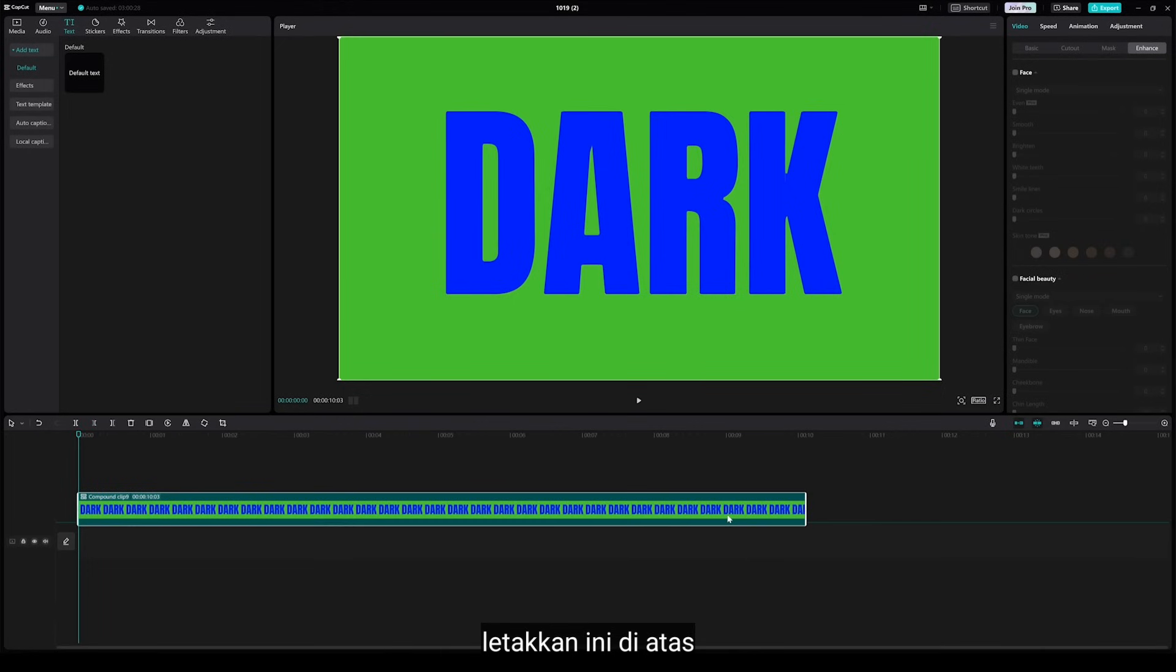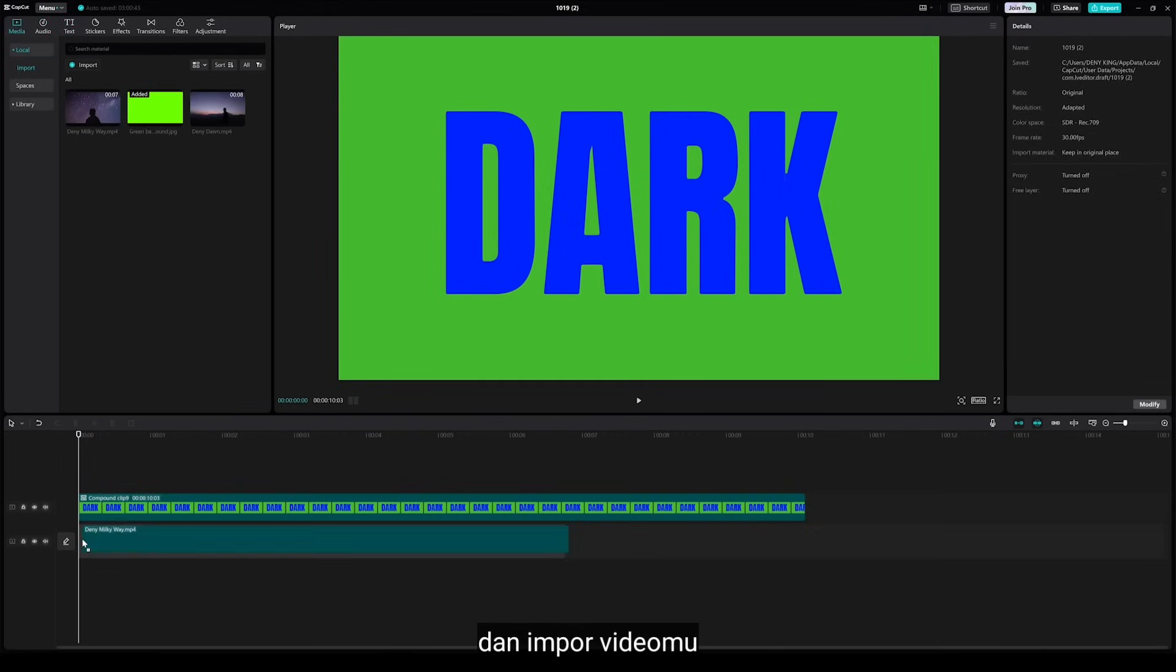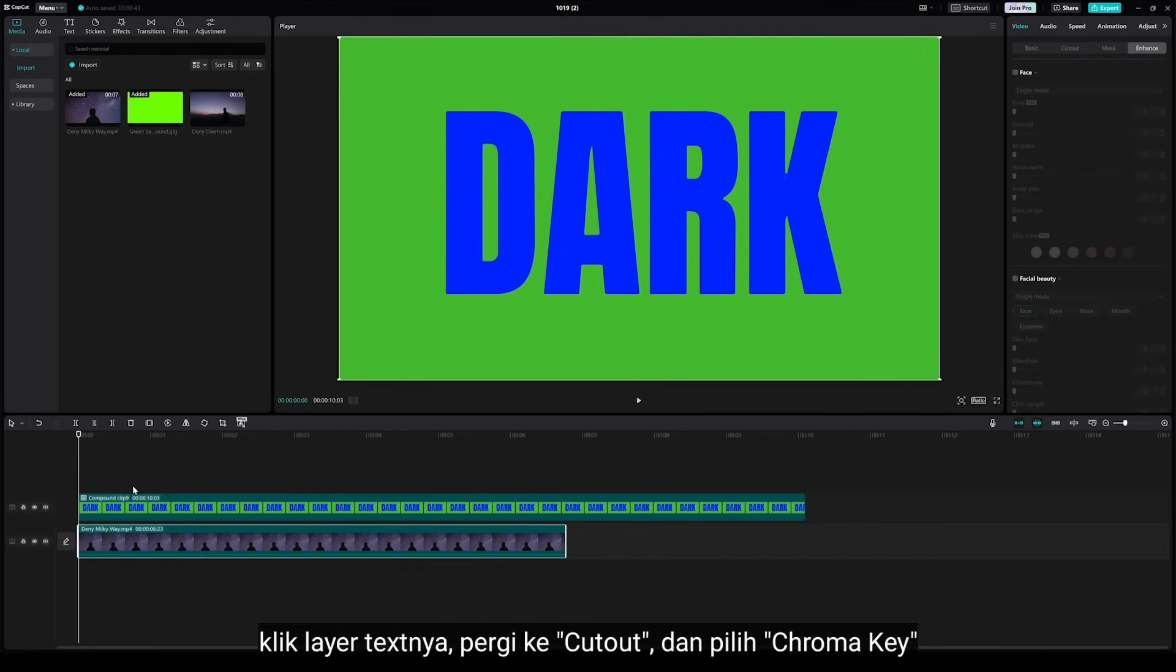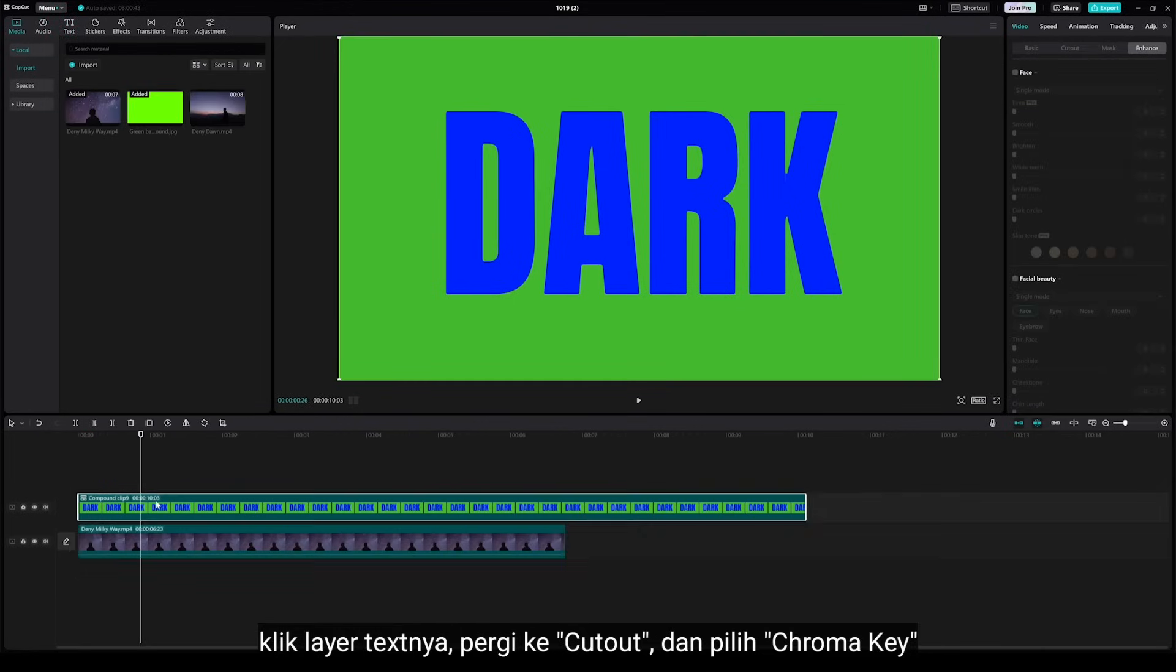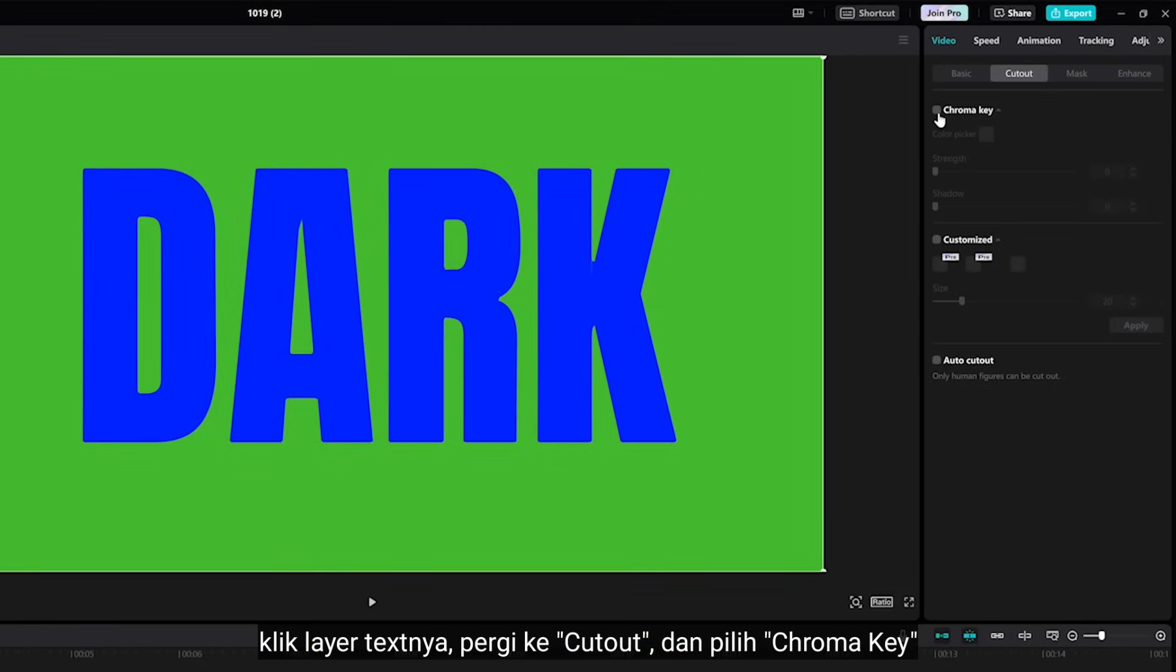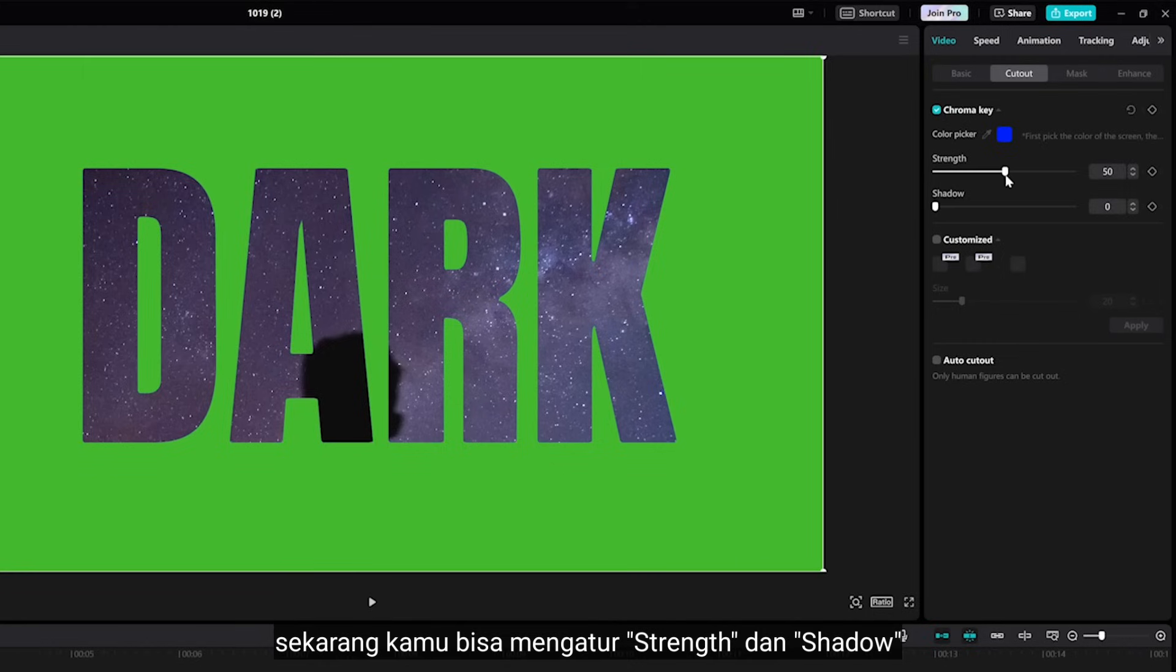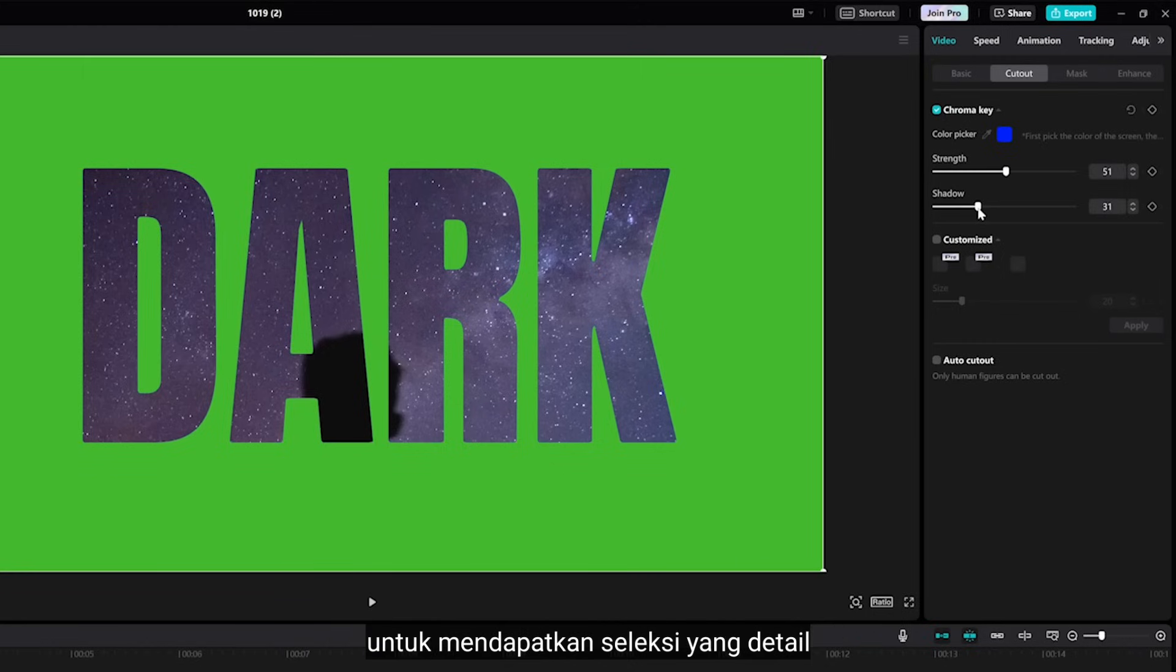Place this on the top and import your video. Click the text layer and go to Cutout. Select Chroma Key, point the color picker to the text. Now you can select the strength and the shadow to get detail selection.